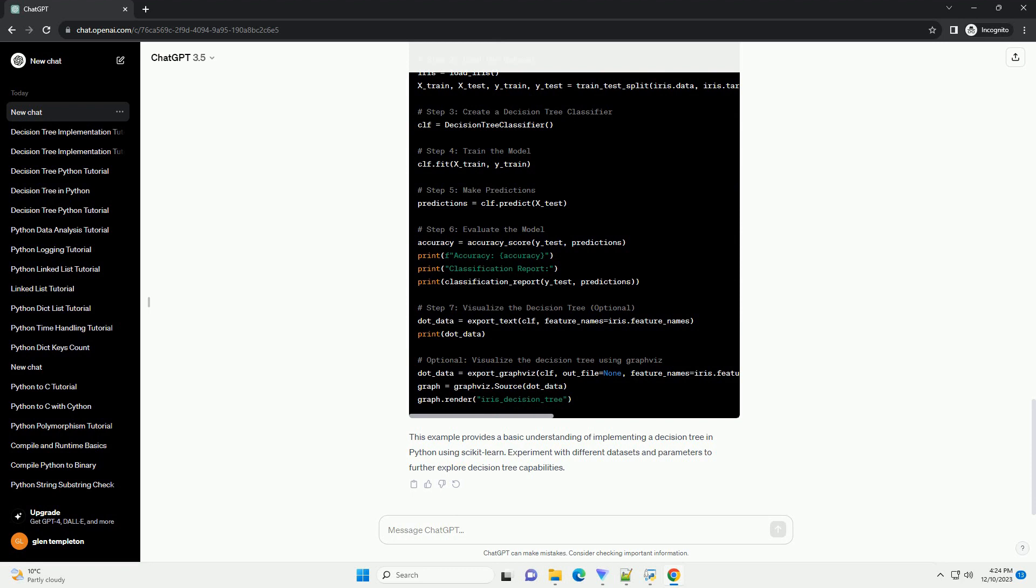You can use metrics such as accuracy, precision, recall, or confusion matrix to evaluate the model's performance.